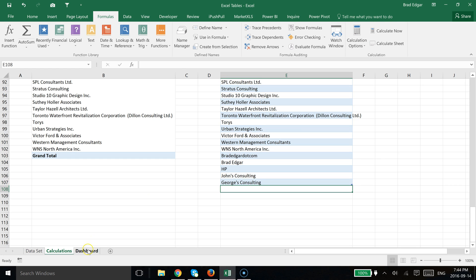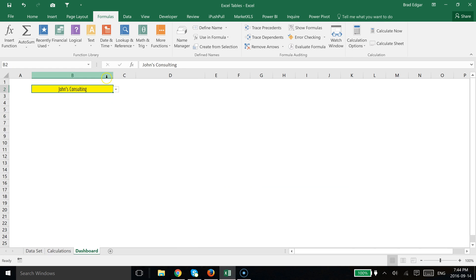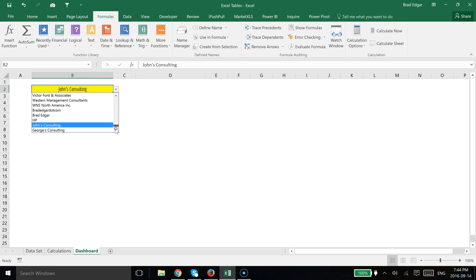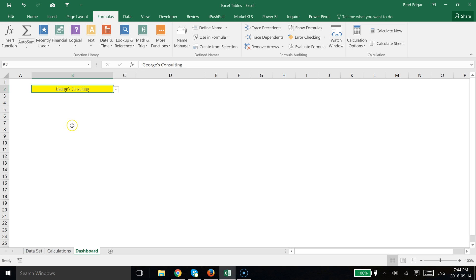And then we head back over to the dashboard page. If we select the drop down now, we should see that yes, George's Consulting has now been added to our list.